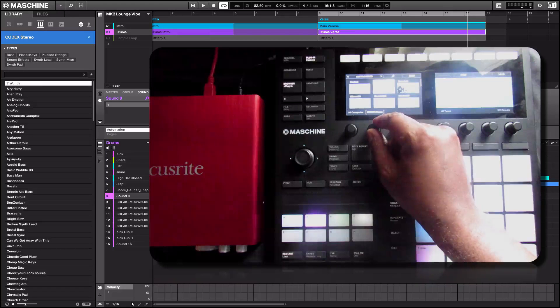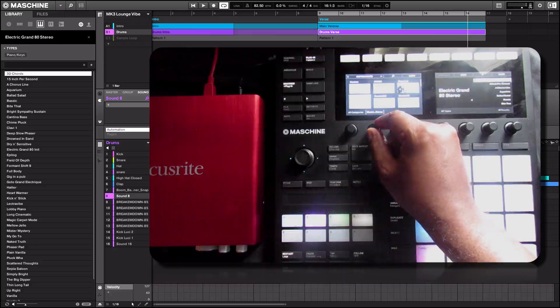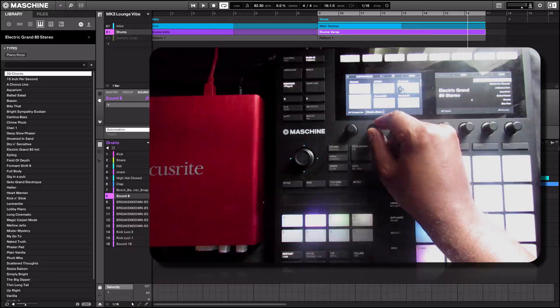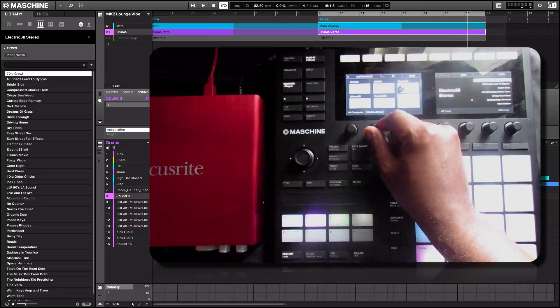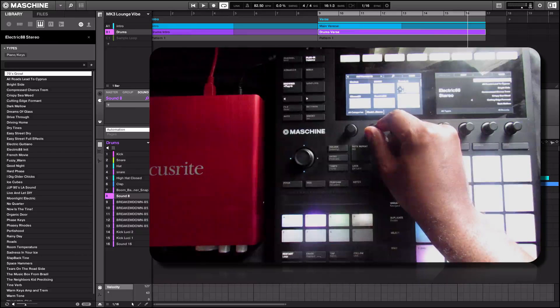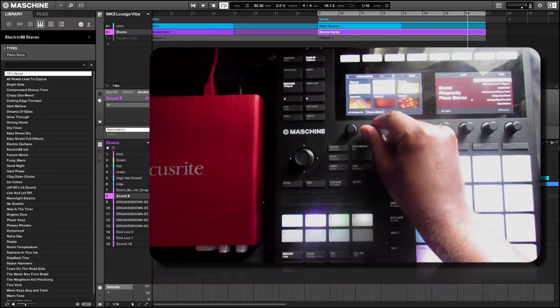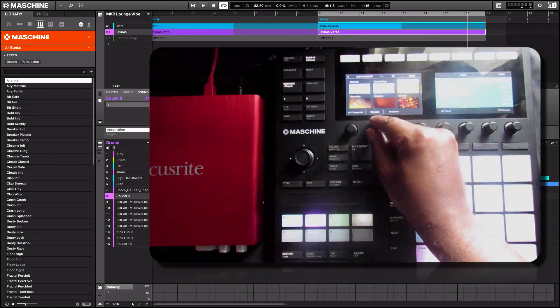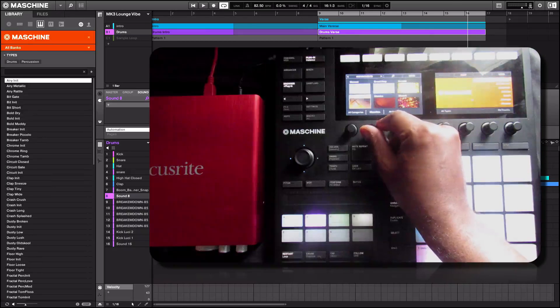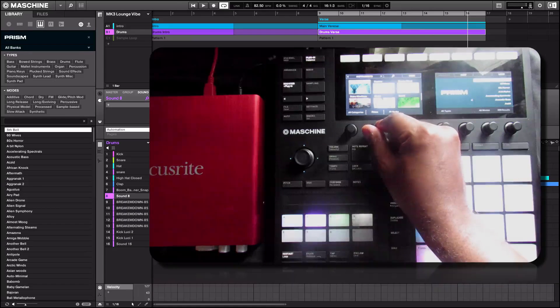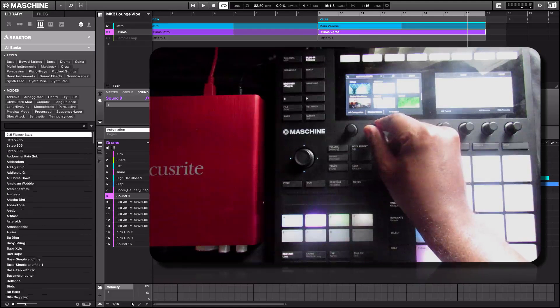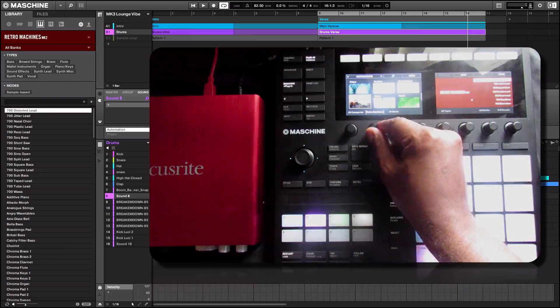Codex, Drum Lab, E-Grand or Electric Grand 80 stereo, Electric 88 and so on. We have Contact in here, Monarch, Massive, Maschine, so whatever instrument you're feeling you can scroll through here and find.